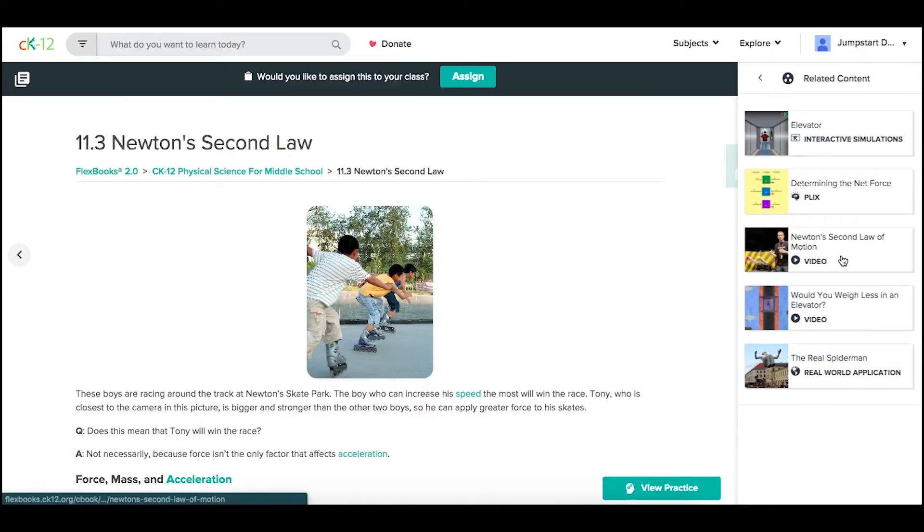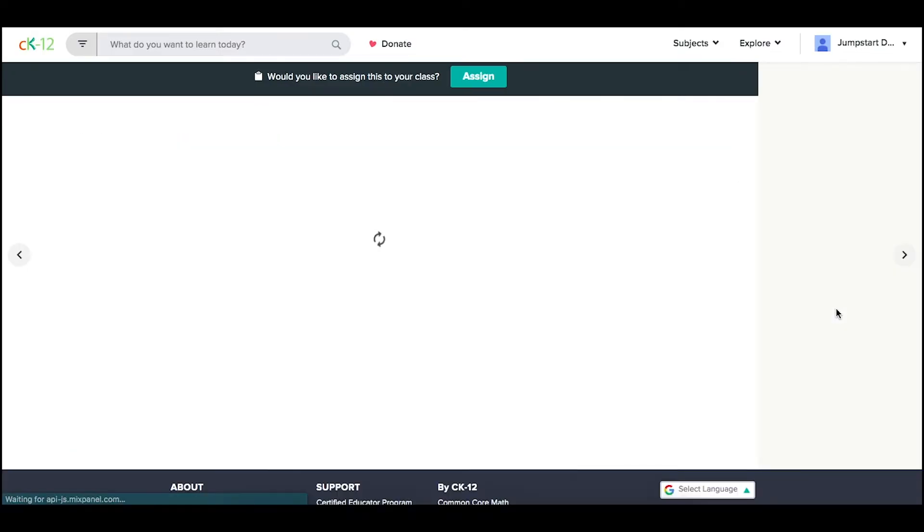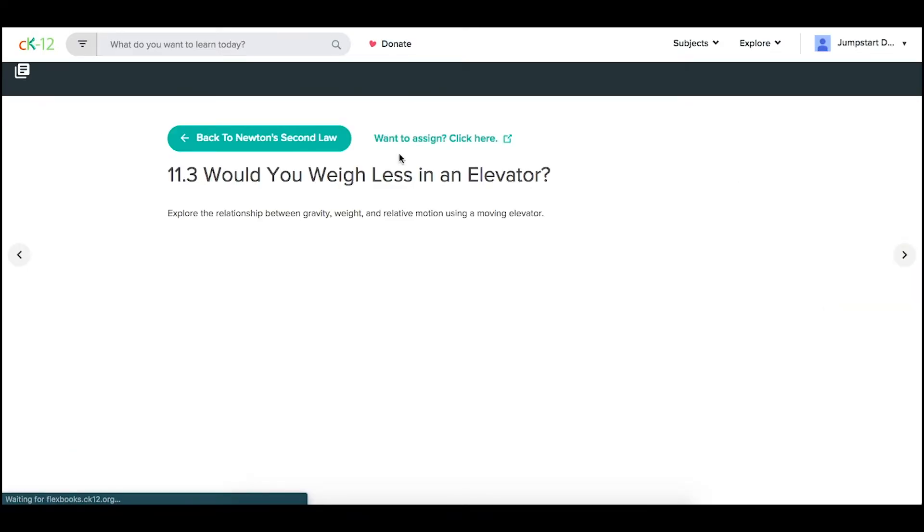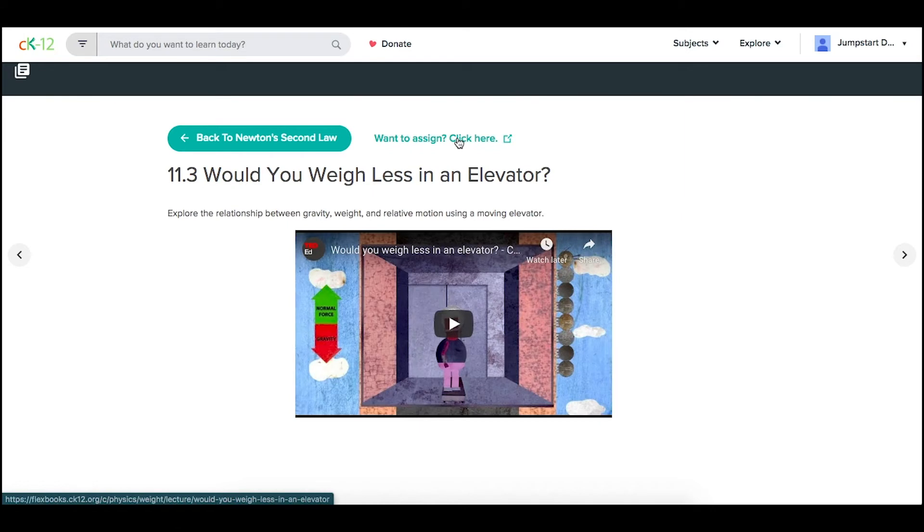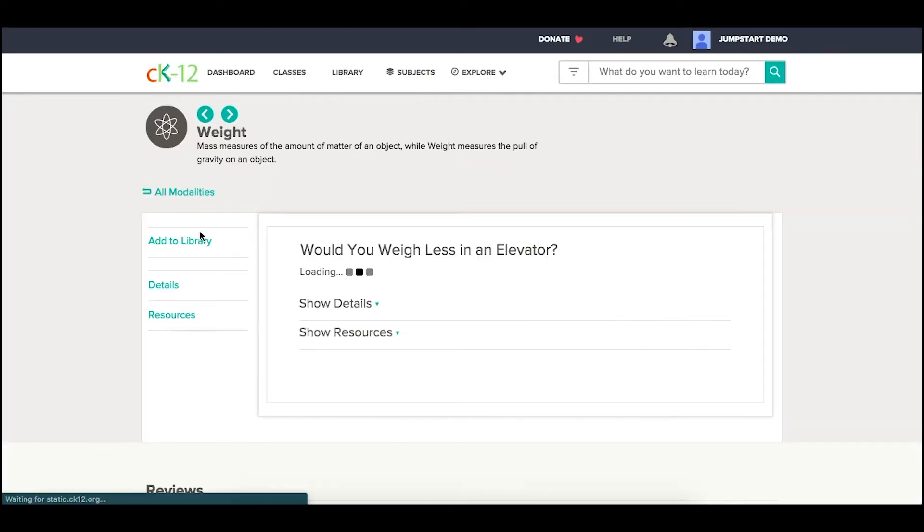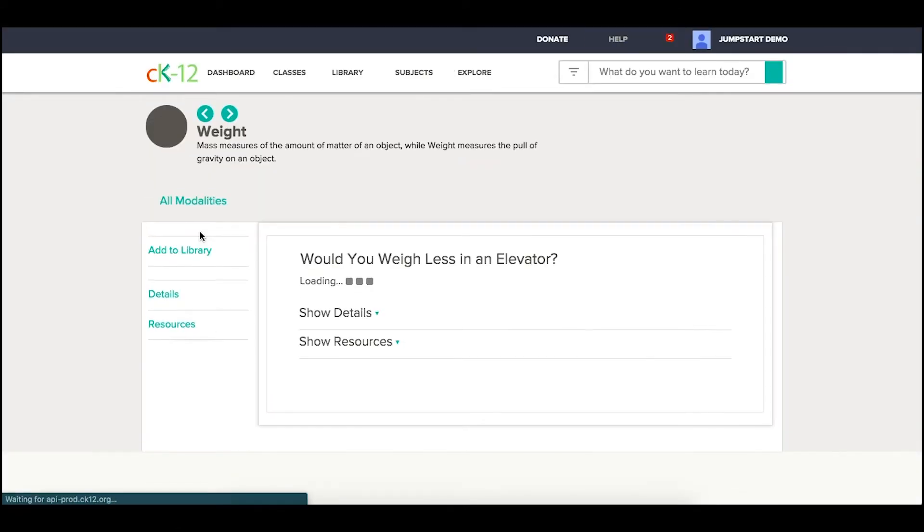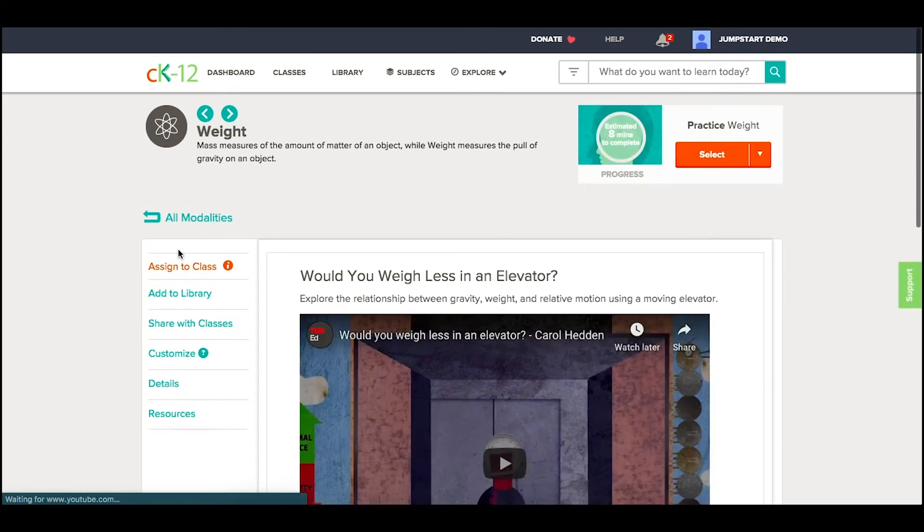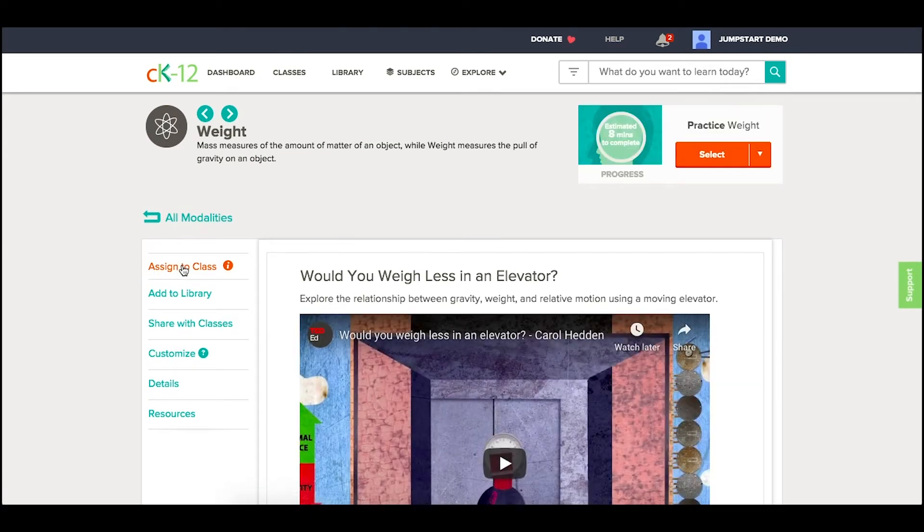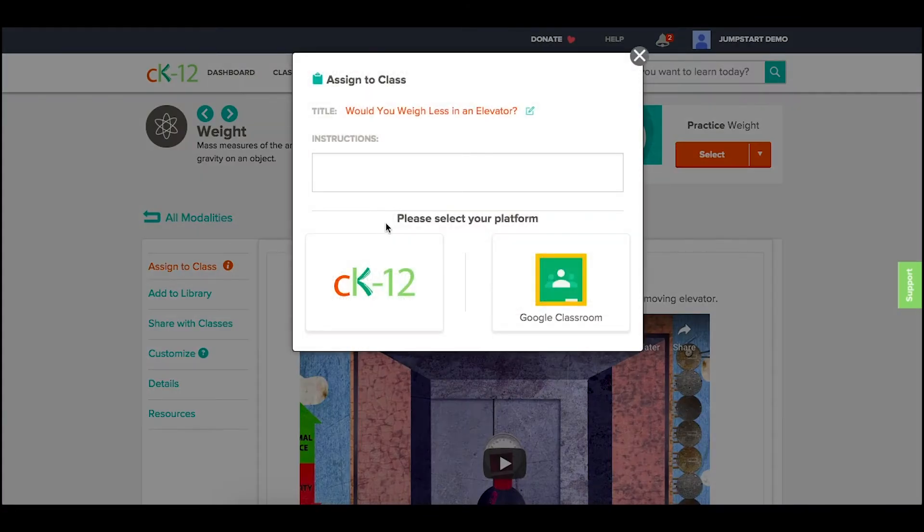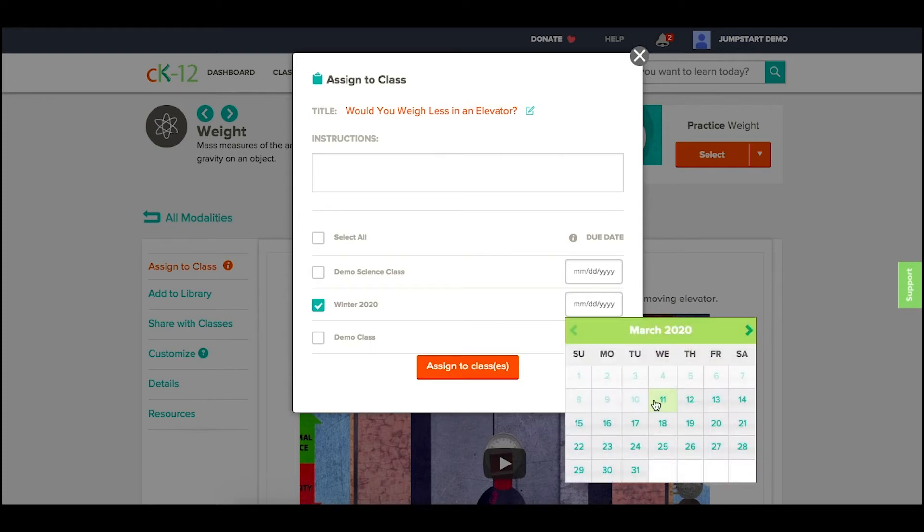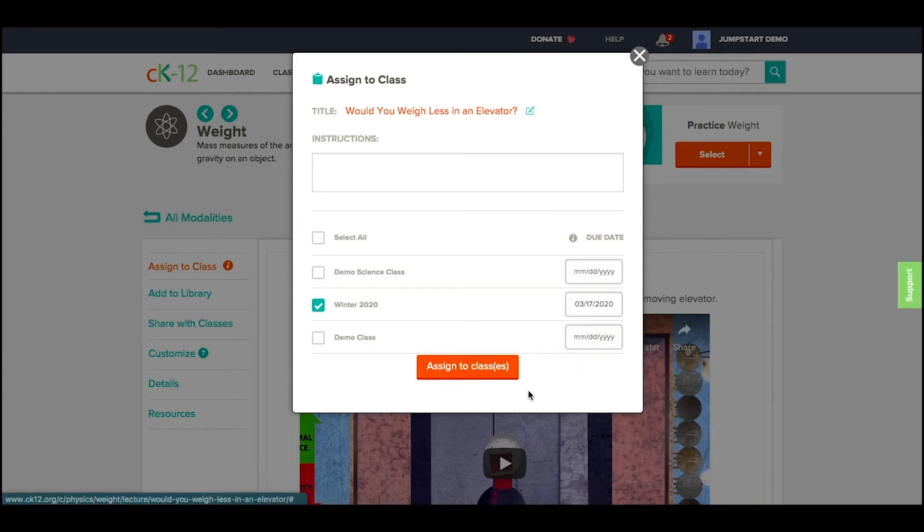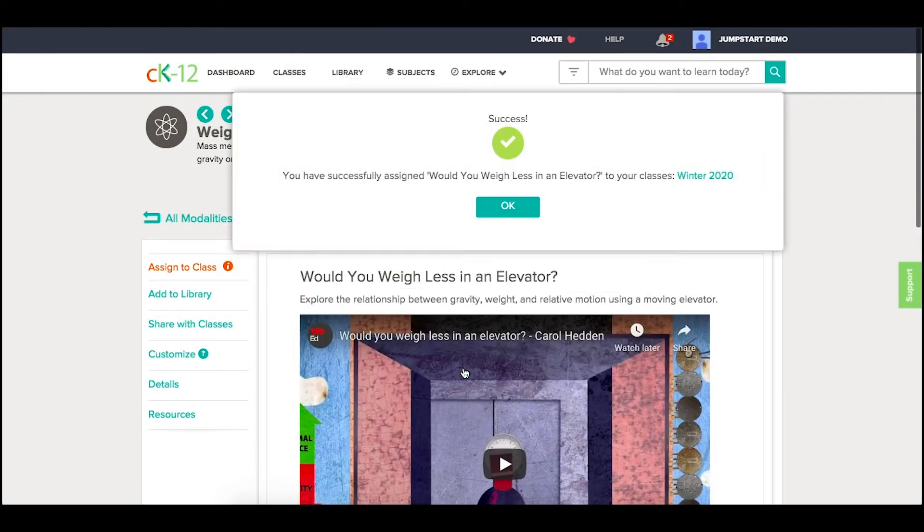For other modalities, such as a video, you might see this want to assign, and it will kick you over to a page that includes an orange Assign to Class button on the left side. I can similarly assign that to my class, choose a due date, and have it set up there.